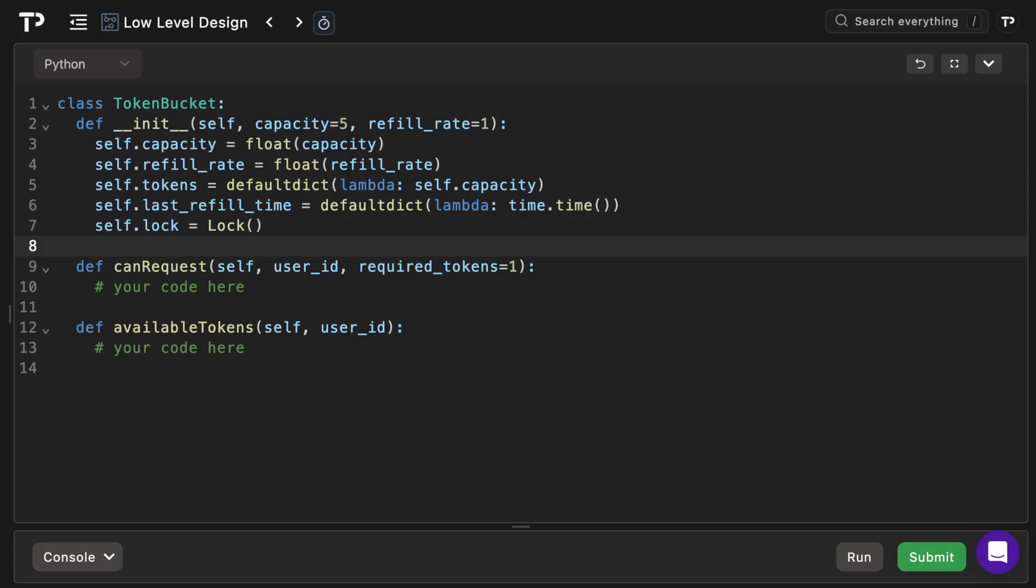And then finally we will create a lock to ensure atomic updates when multiple threads access the bucket simultaneously. Now this isn't strictly necessary, but it's a kind of a great way to go above and beyond in the interview and show off your knowledge.